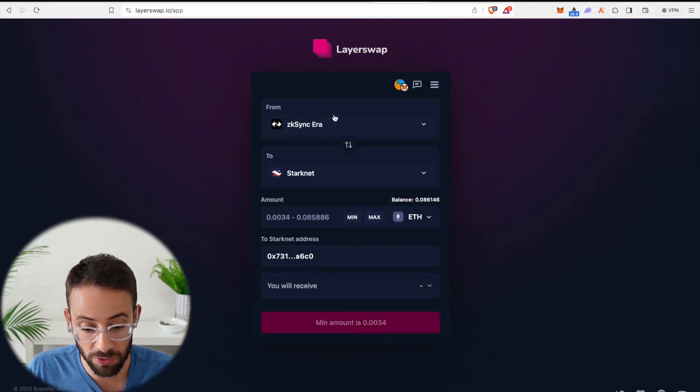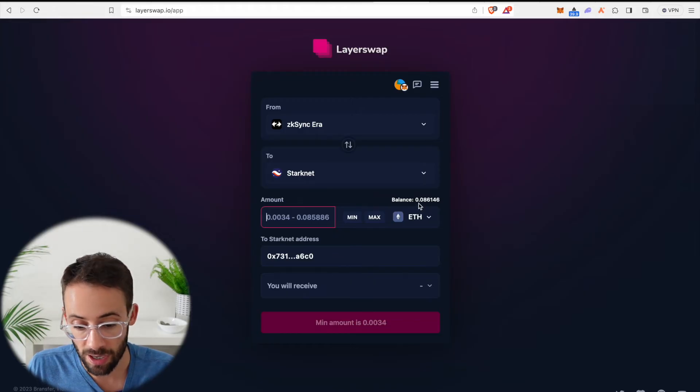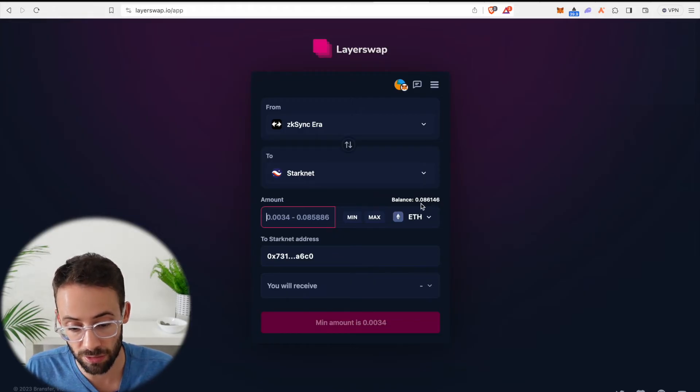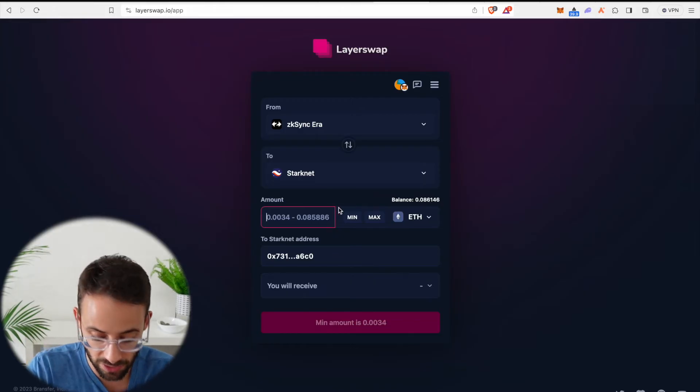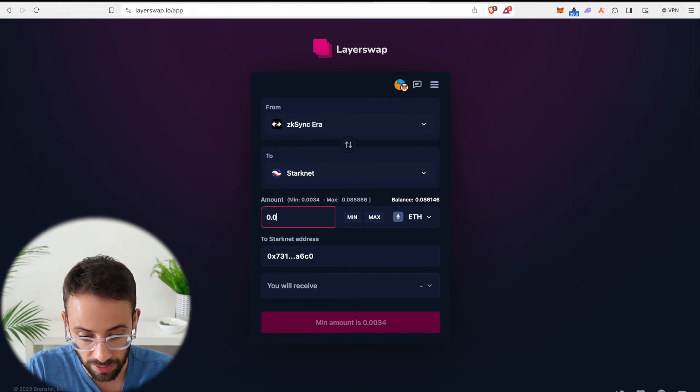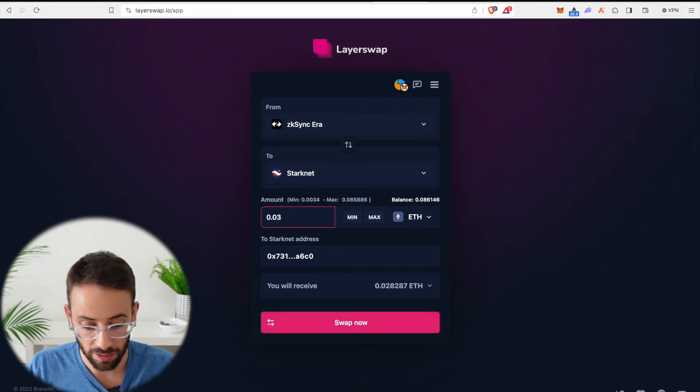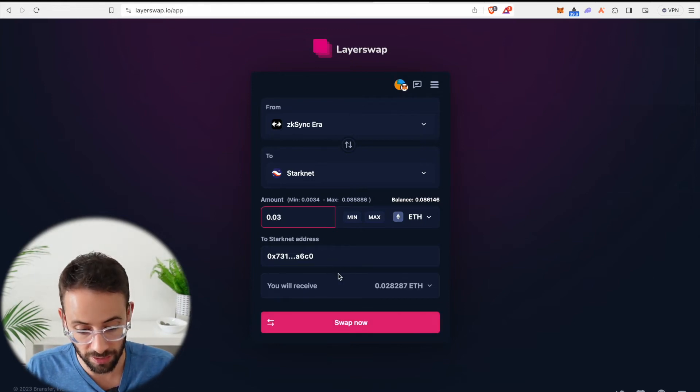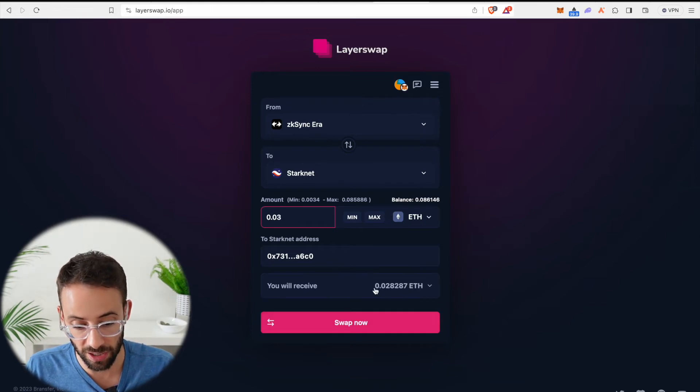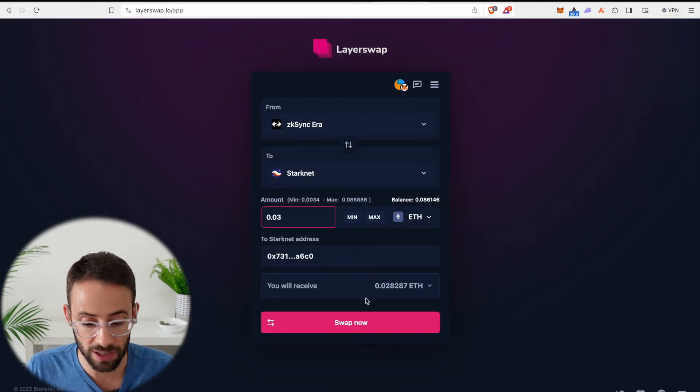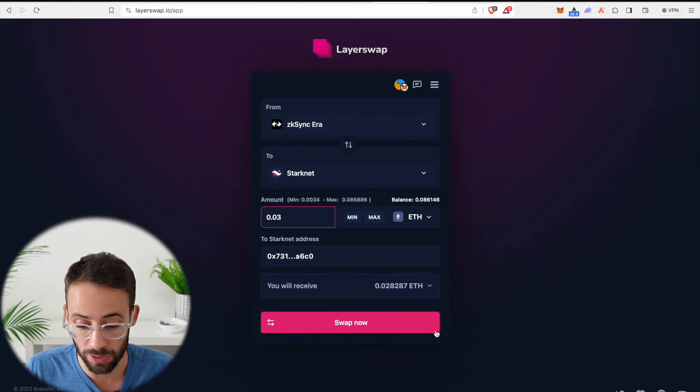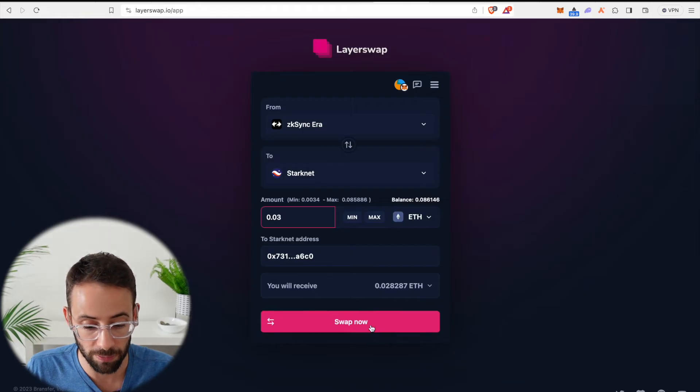Now I need to select how much ETH I want to send. So I have a balance of 0.086. Let's just send 0.03 ETH to StarkNet. You can see that I'm receiving slightly less than that because there's gas fees and transaction fees for doing this, unfortunately.